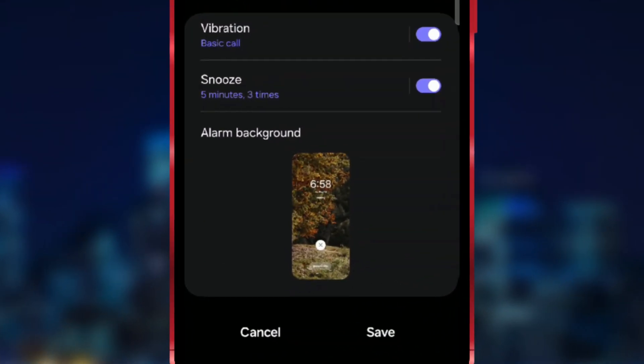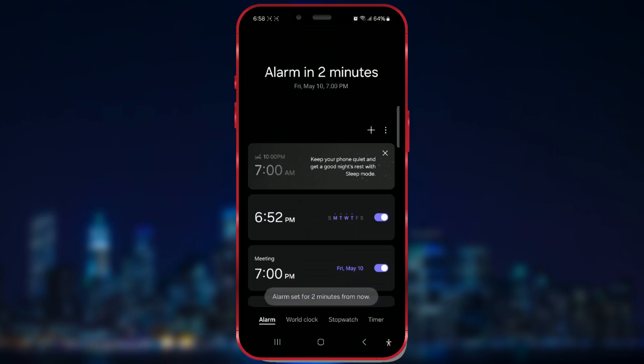When the alarm rings, the selected photo will be displayed on your lock screen. Like the video if it helped you, and subscribe to our channel.